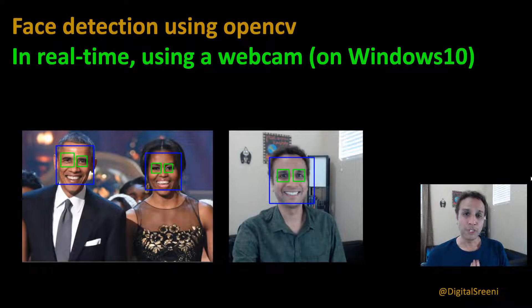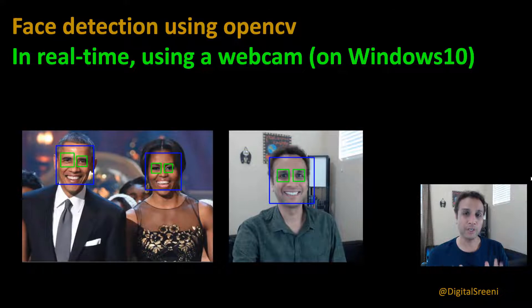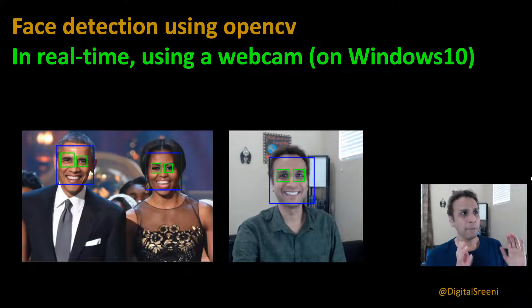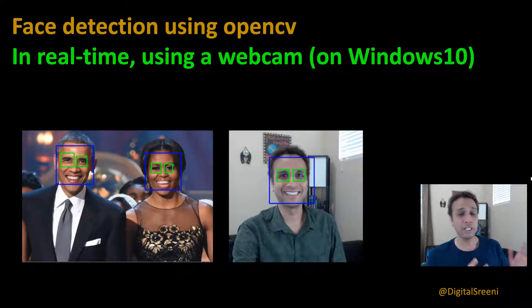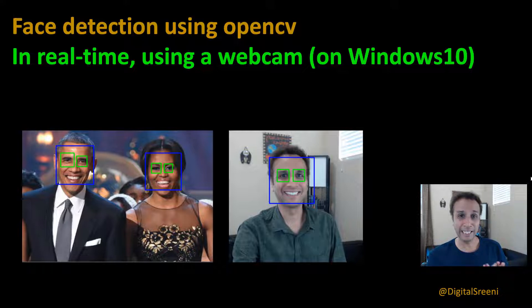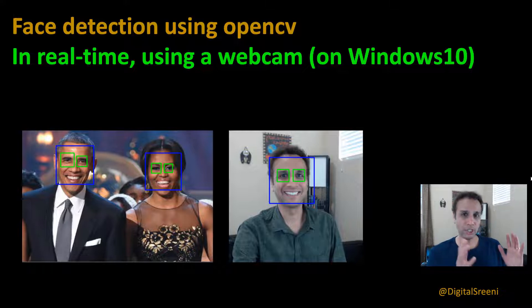Hey guys, welcome to Digital Srini channel on YouTube. As usual, I request you to subscribe to this channel. Now let's jump into today's topic, which is facial detection using OpenCV — there is no deep learning training going on.